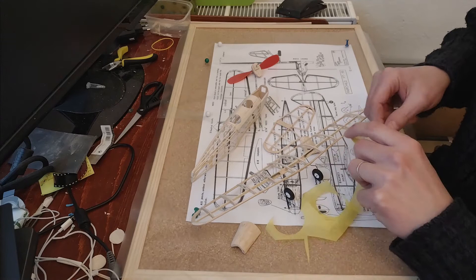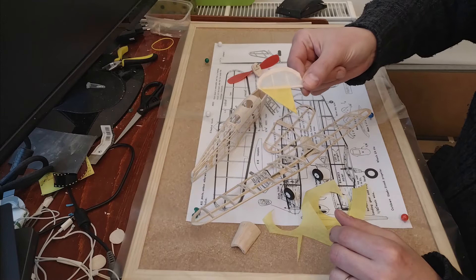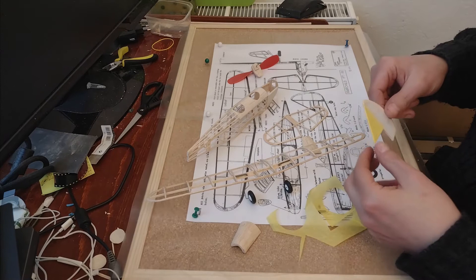The design I'm going with is the typical one from the trainer when the PT-19 was used as a trainer during the war in the United States. It's going to be yellow wings, yellow stabilizer, blue fuselage, and the tail is going to be interesting.